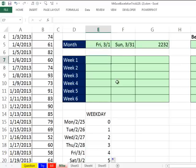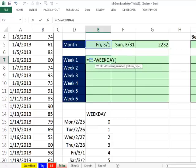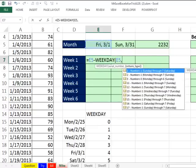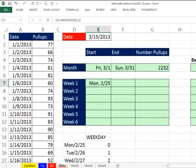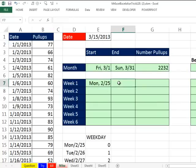So ready, equals, comma three, look at that, and that'll always give us a Monday. So whatever we type in here, this will change, this will change, now this, I'm going to add six.